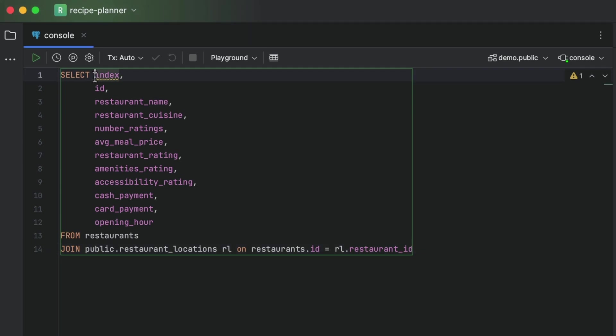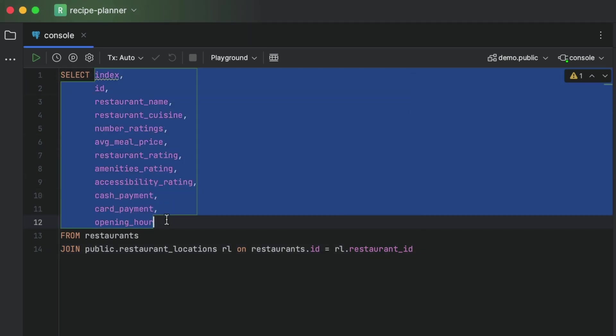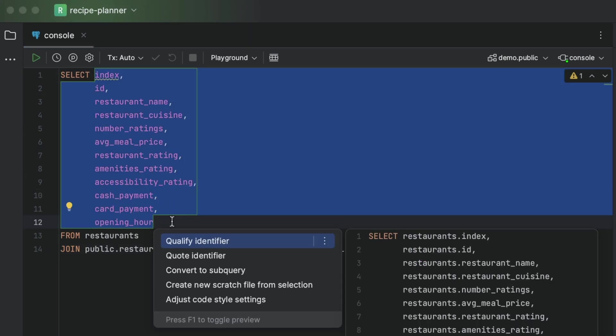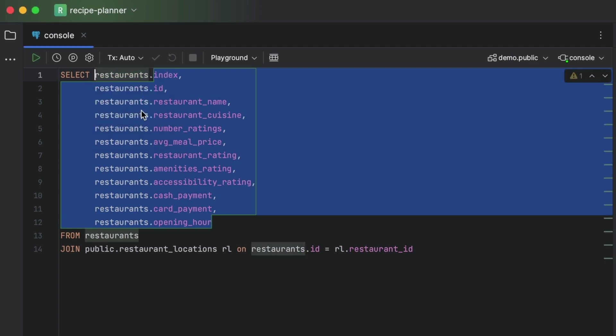After this, we can select the qualify identifier context action by using our trusty alt or option enter shortcut and save the boilerplate of typing out each table alias.